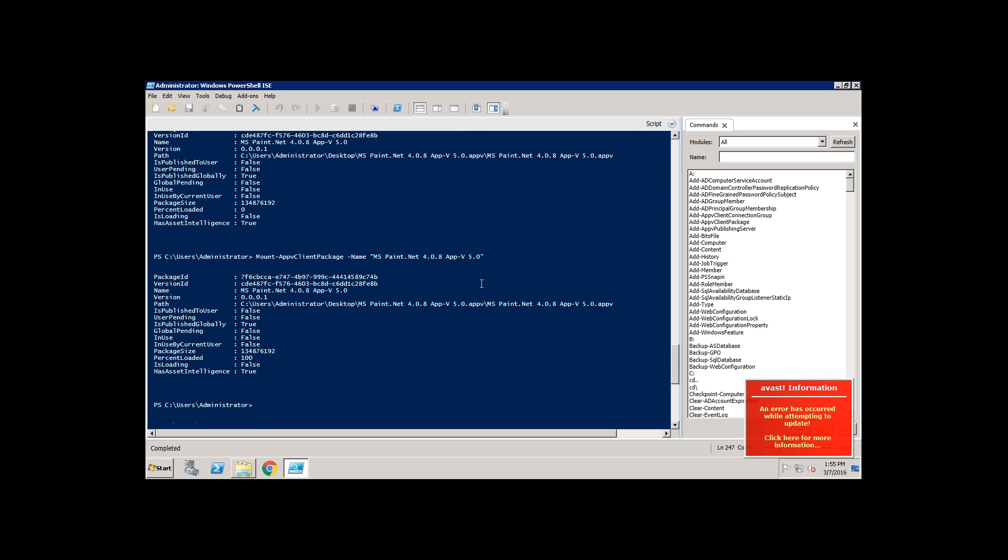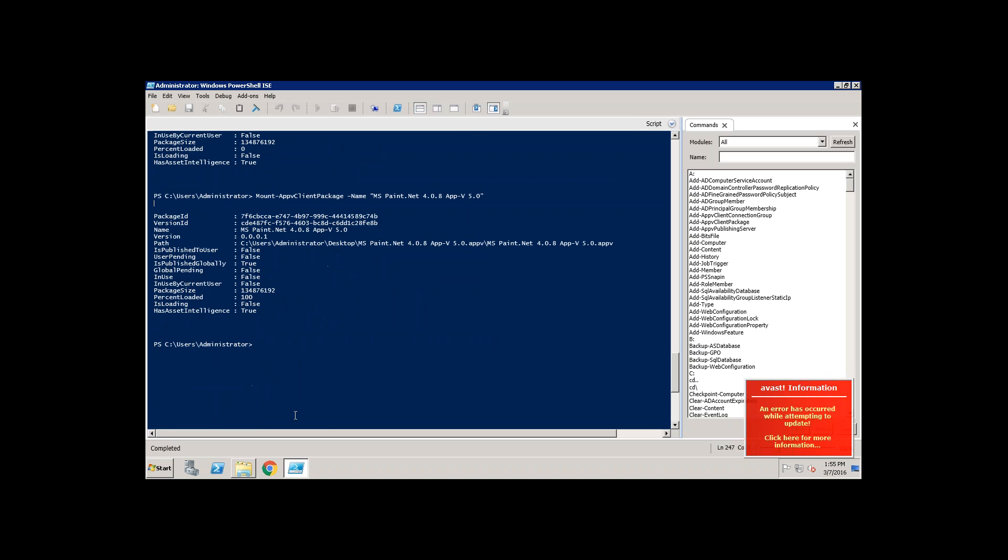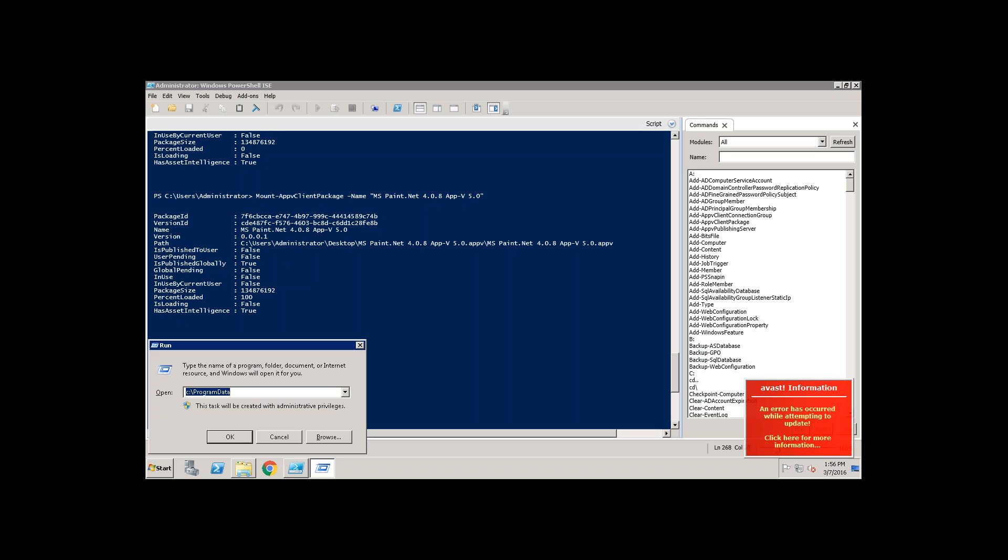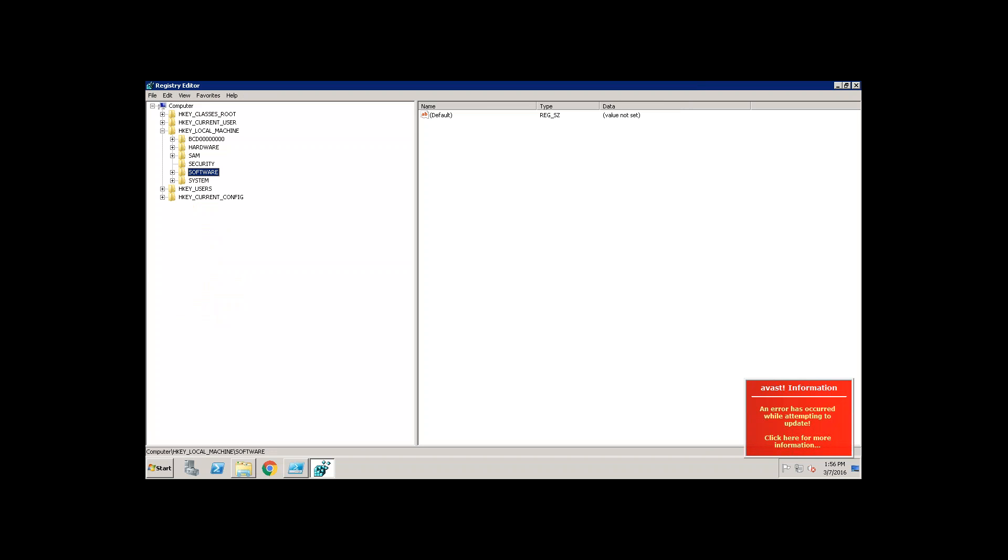Now there are some other frequently used commands. That is like if I want to open the virtual bubble of paint. As of now I don't see any paint related registry keys here.